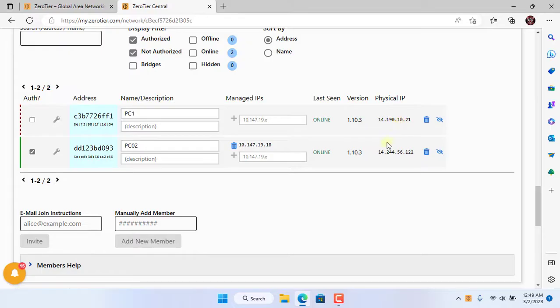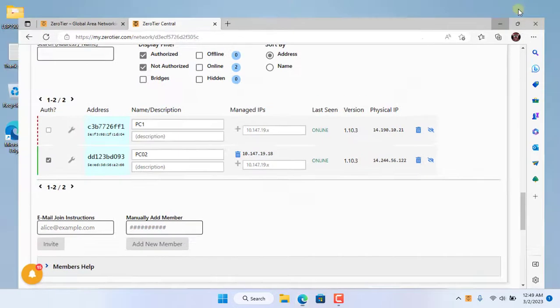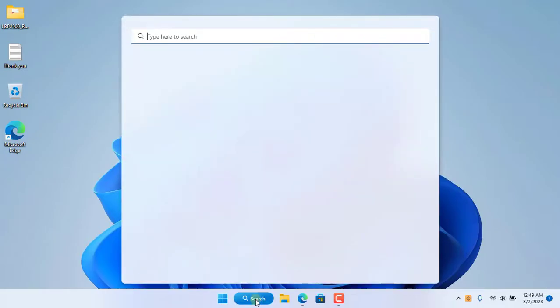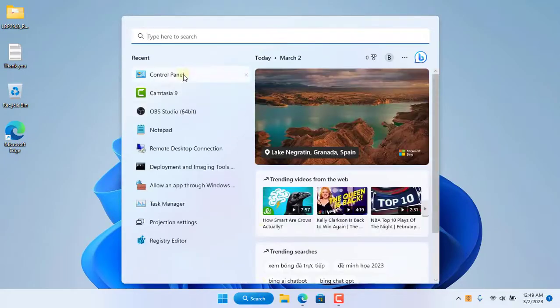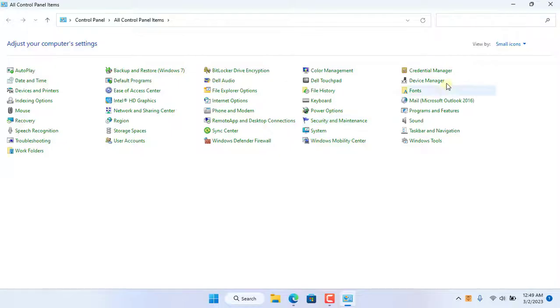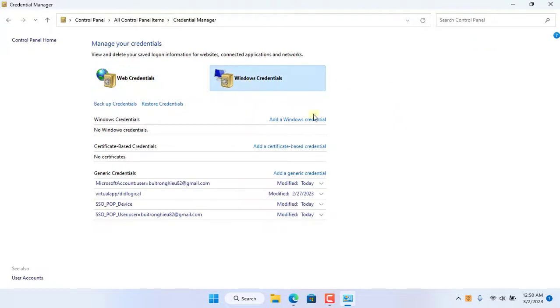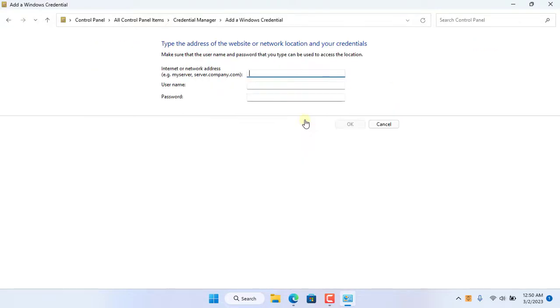As you can see the two computers belong to two different internal networks because each computer uses a different public IP address. So both computers have joined the same virtual private network and now from the laptop you connect to the shared printer over the internet.